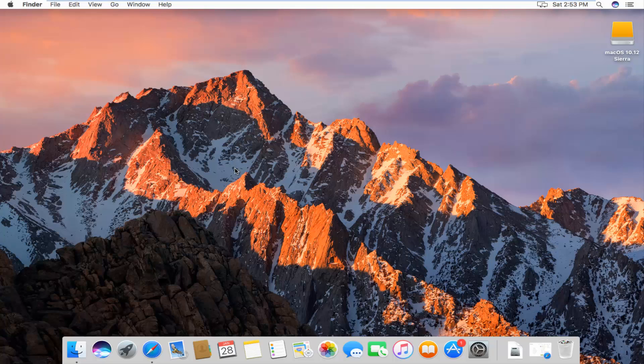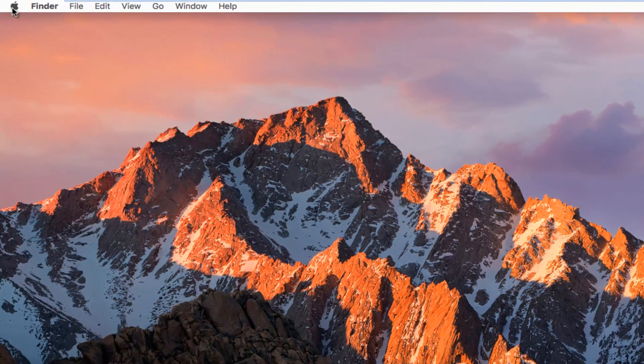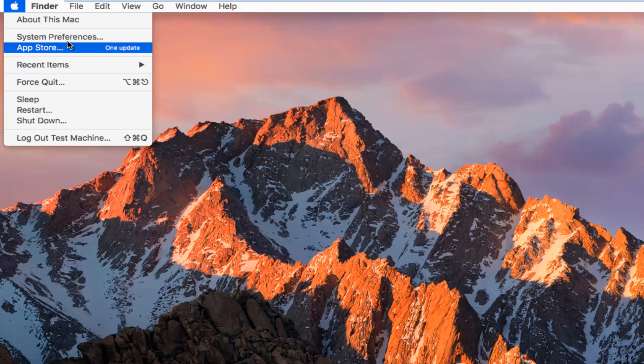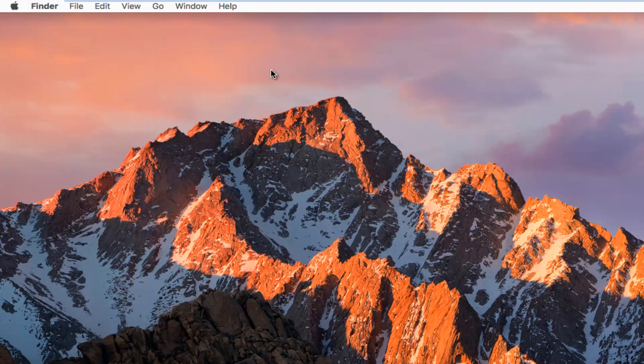We're going to start and jump right into this tutorial by heading up to the top left and left clicking on the Apple icon. You want to go down to the second option where it says System Preferences and left click on that.